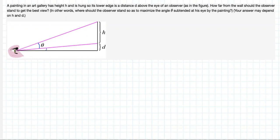Let this angle be theta, let this angle be alpha, and let this distance be x — from here to here.